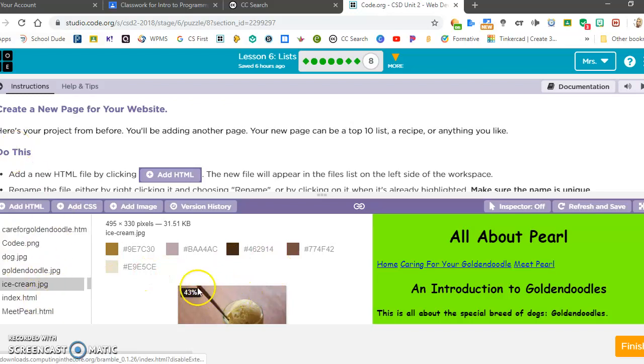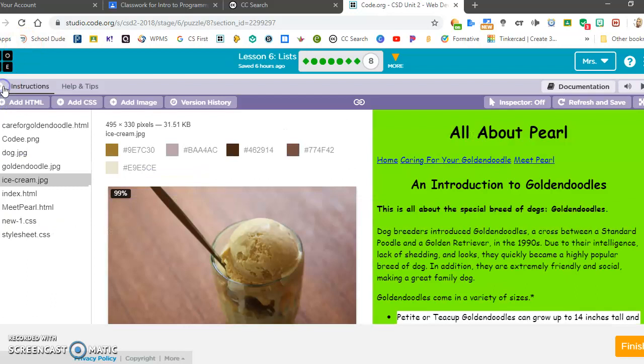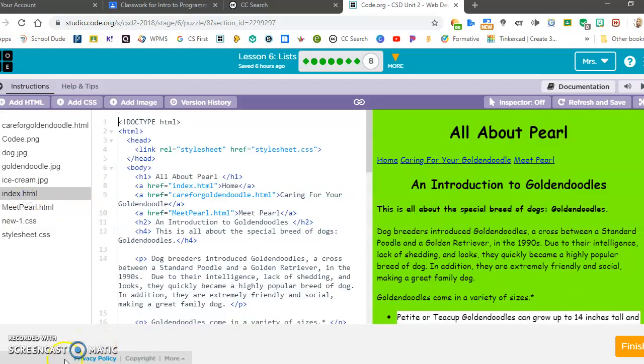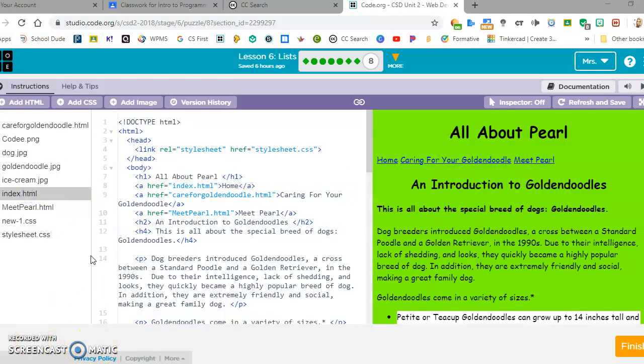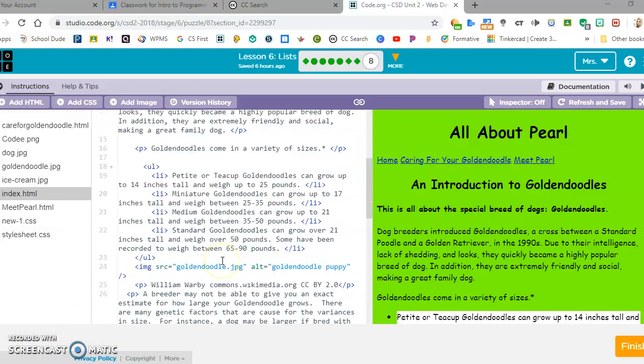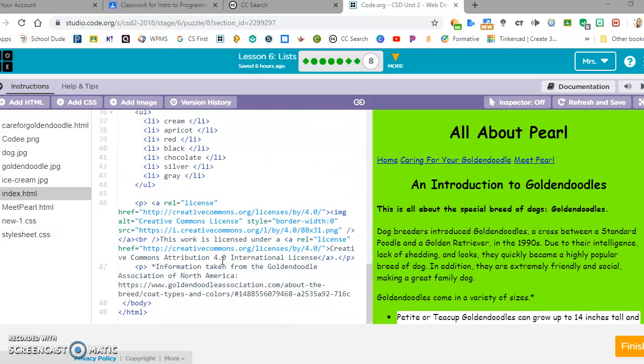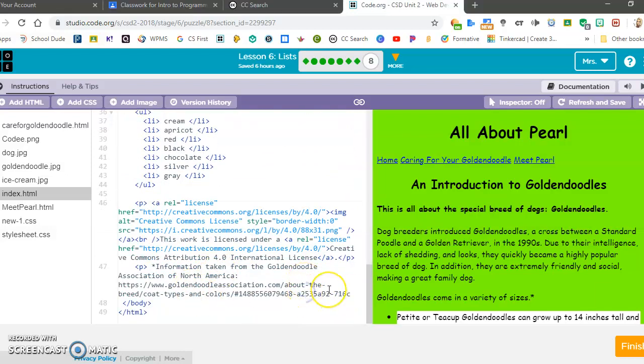To get it inserted into the code, I'm going to minimize my instructions. Let's say I want to add it at the end of my page. I'm going to go all the way to the end here.